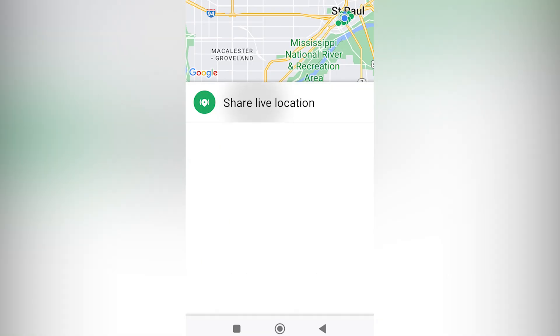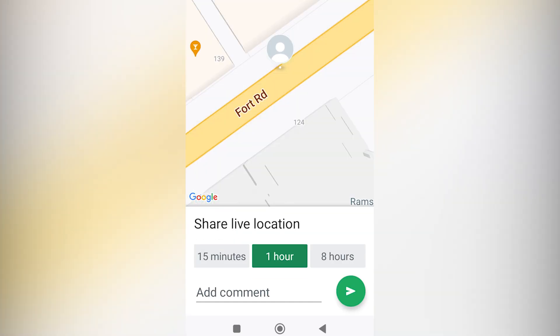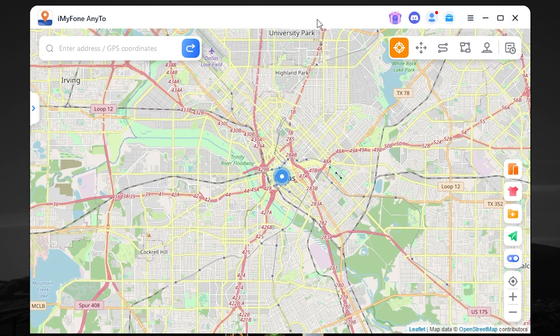Press location. Share live location. And it's working great. That's how you can simply fake your location on WhatsApp.